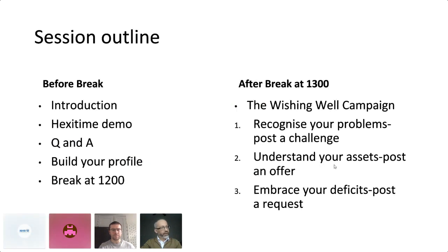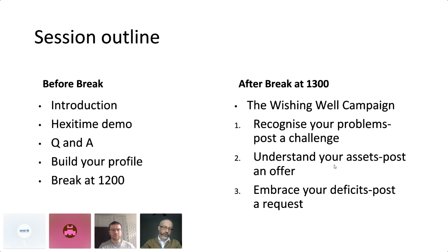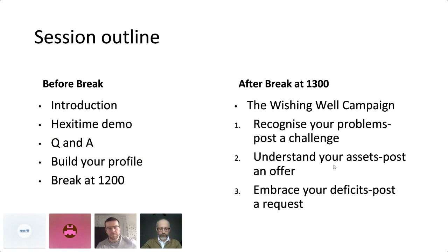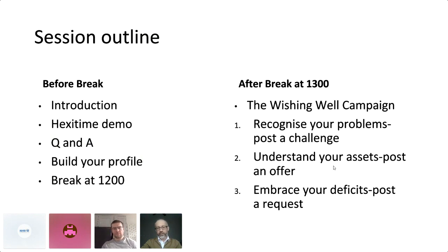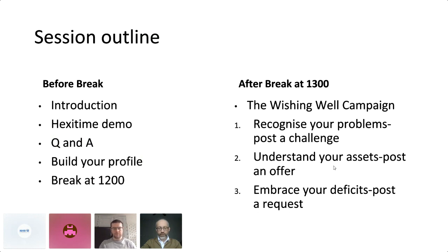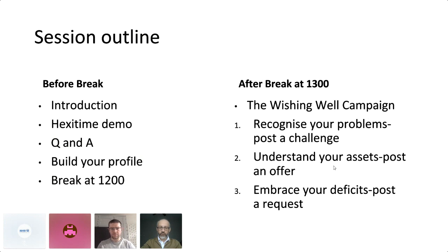The session outlined before the break will give you an introduction to HexiTime. John is going to go through a demonstration as to what it is, how it works. We'll fill some Q&A and then over the break, you're going to be building your HexiTime profiles. An hour's break. During that time, you can get a browser of the platform, have a look through it,